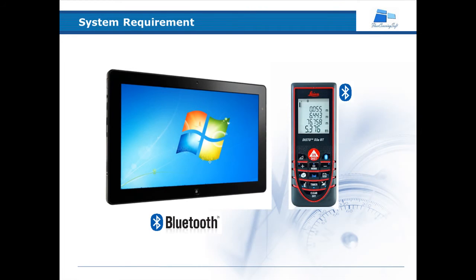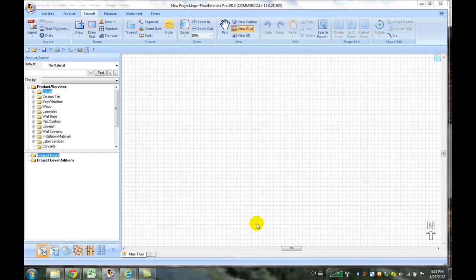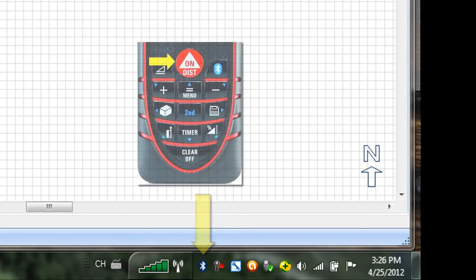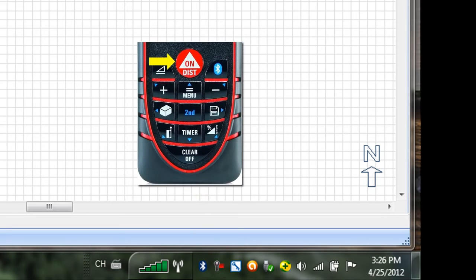First, activate the Bluetooth on your PC. You should see a Bluetooth icon in the systems tray. Next, turn on the Disto using the red ON button, followed by the Bluetooth button.